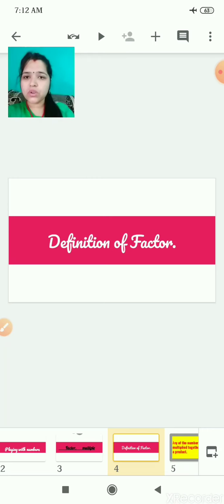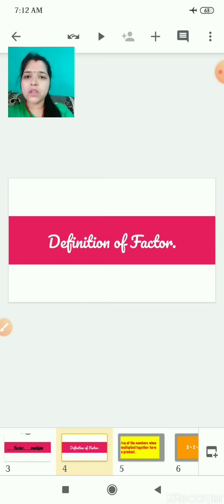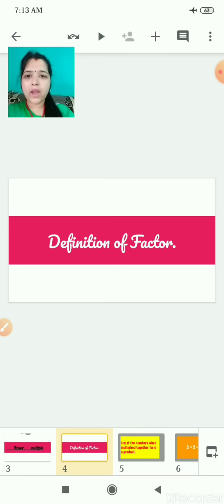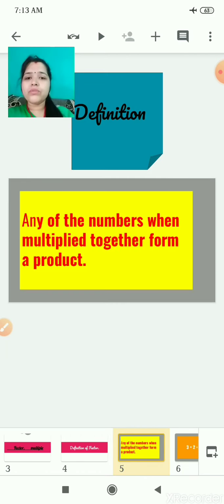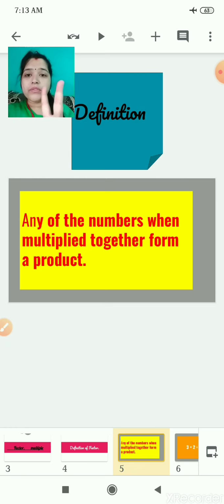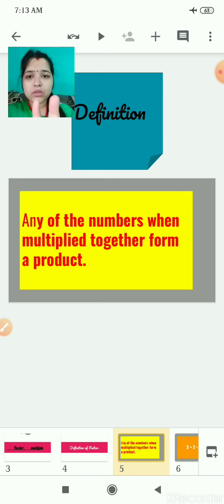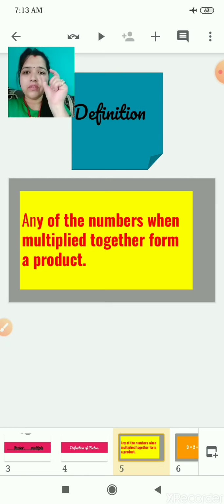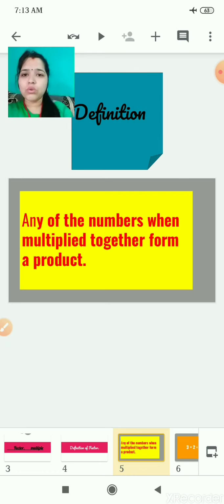First one is the definition of factor. Tell me, what was the definition of factor? Any of the numbers when multiplied together form a product. It means we are having two numbers; when we multiply them, they form a product. If we add two numbers, we get the sum. If we multiply two numbers, we get the product. So when any numbers are multiplied together, they give us a product — that is known as the factor.